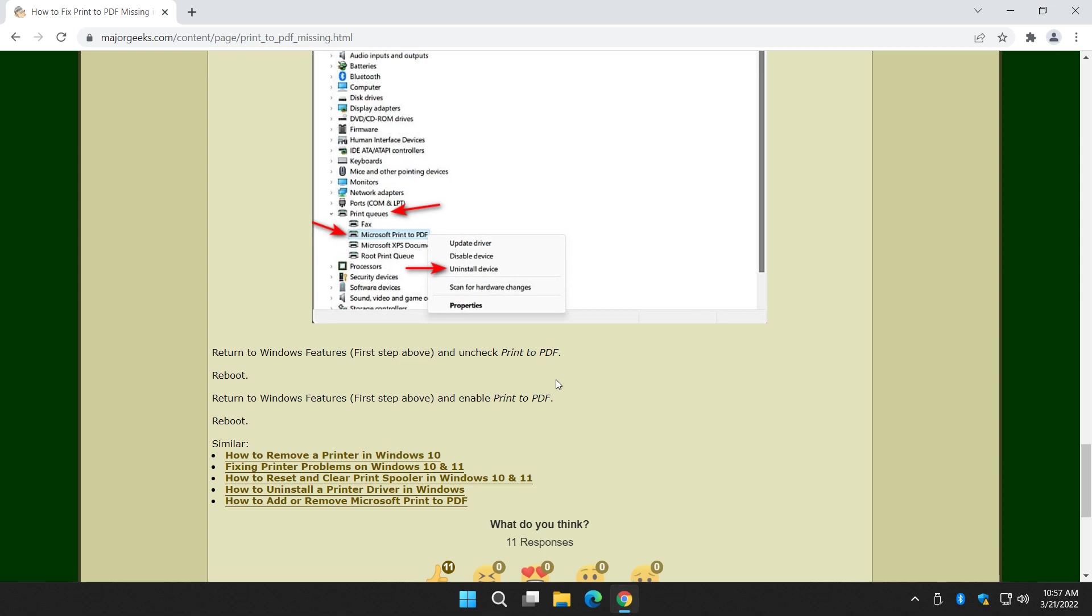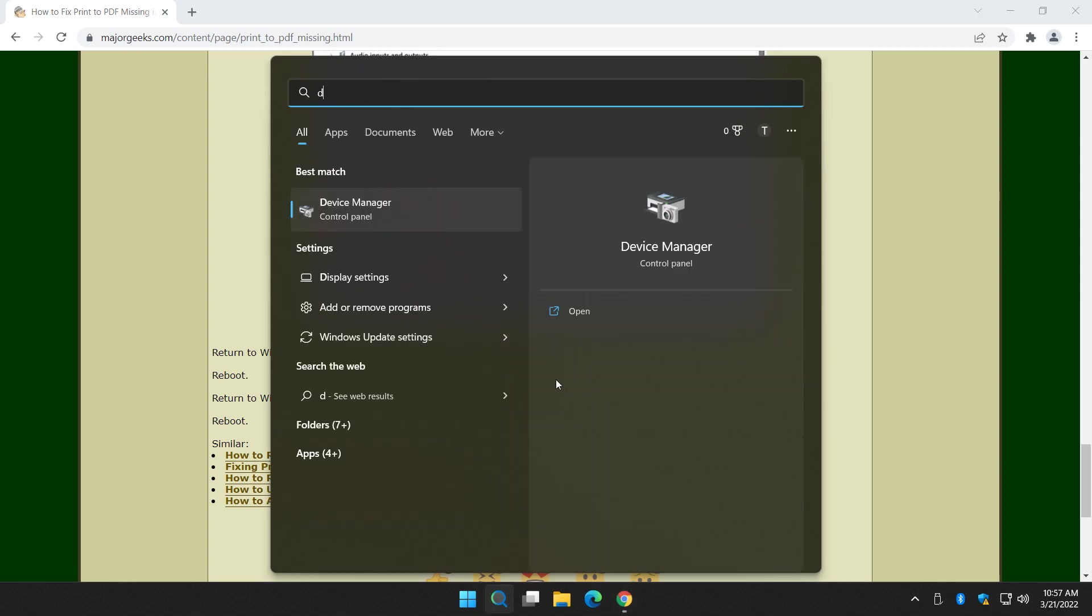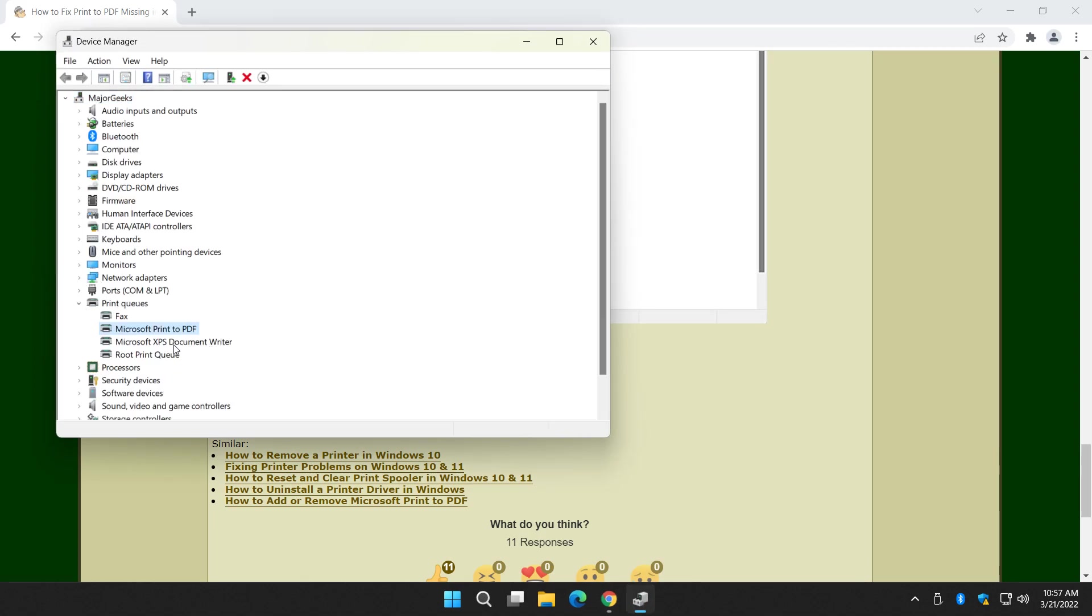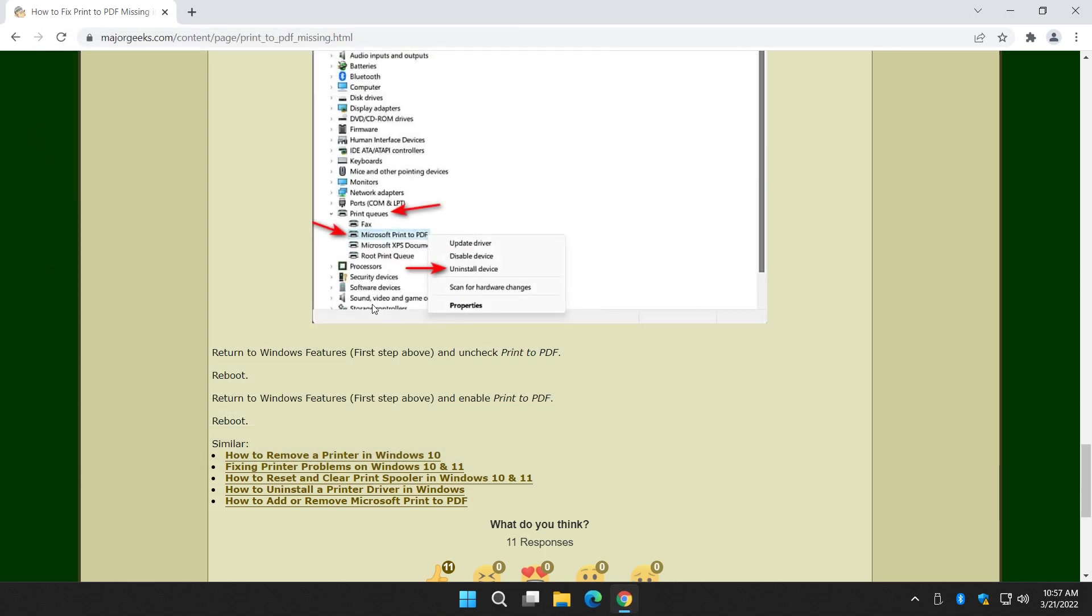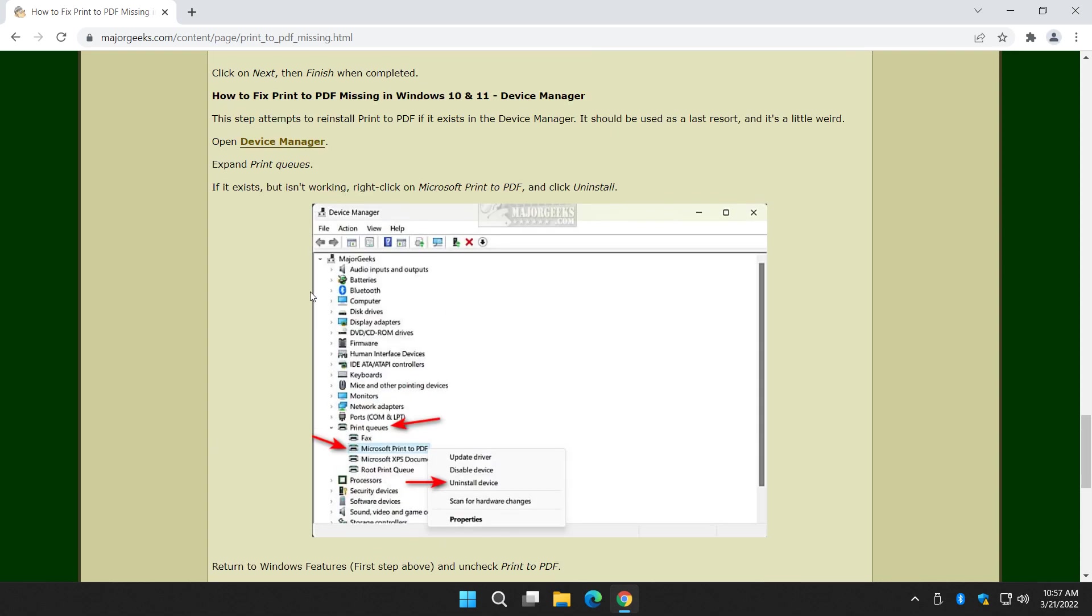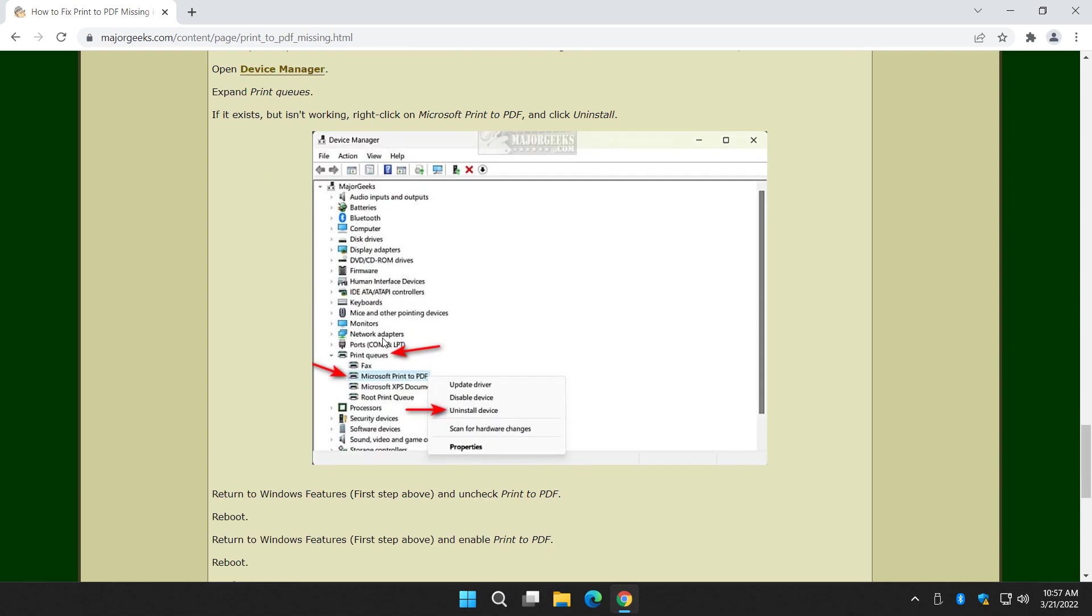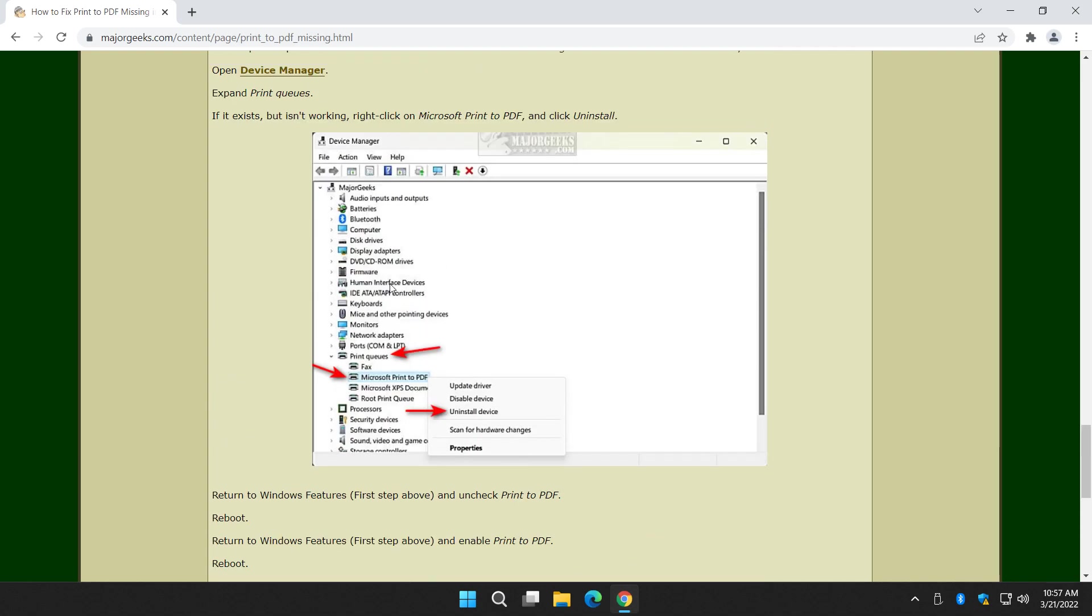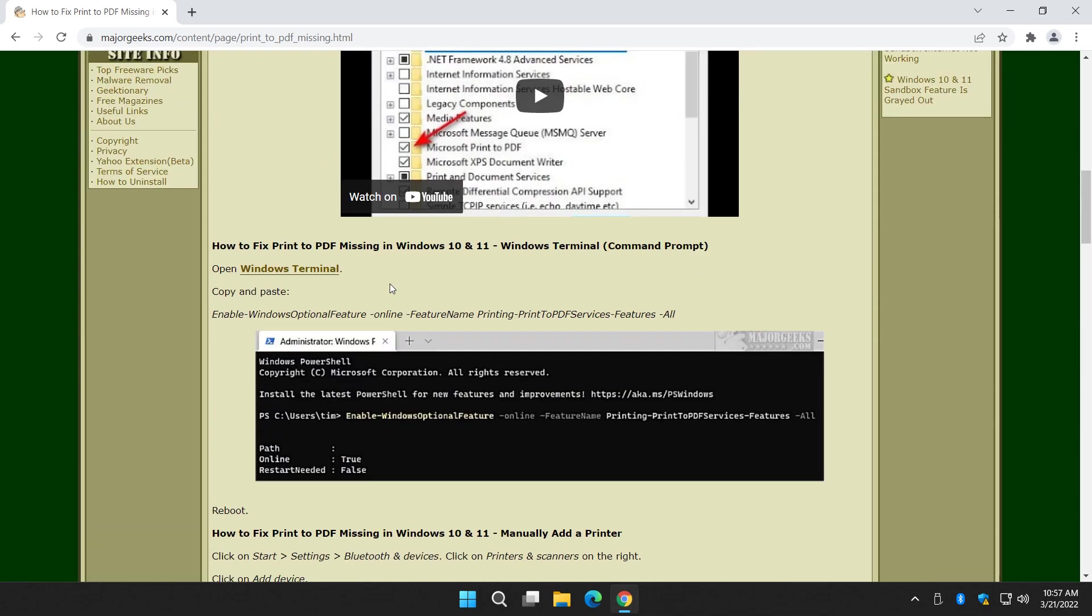But let's take a look at Device Manager again. And see if it showed back up. Printer queues. And there is Microsoft Print to PDF. So now it's been, essentially, I like to consider a way to reinstall it. So a couple of steps involved there to get rid of it from Device Manager. Get rid of it from Windows Features. Reboot. Put it back on in Windows Features. That's the short way to explain that step, which you won't see on too many other tutorial pages anywhere else.